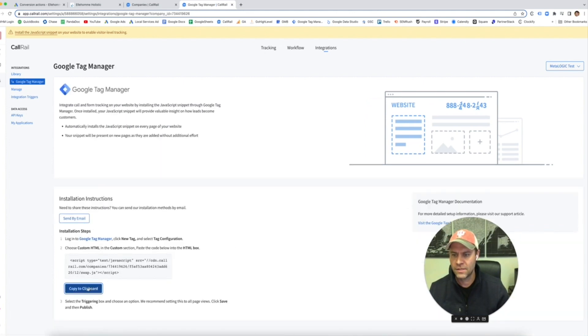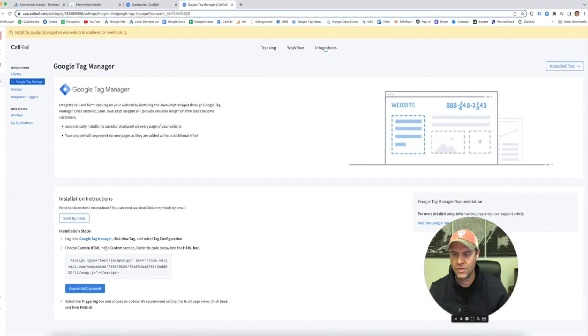So we're going to take this. We're going to copy it. This snippet right here. Choose custom HTML in the custom section. Paste the code below into the HTML box.